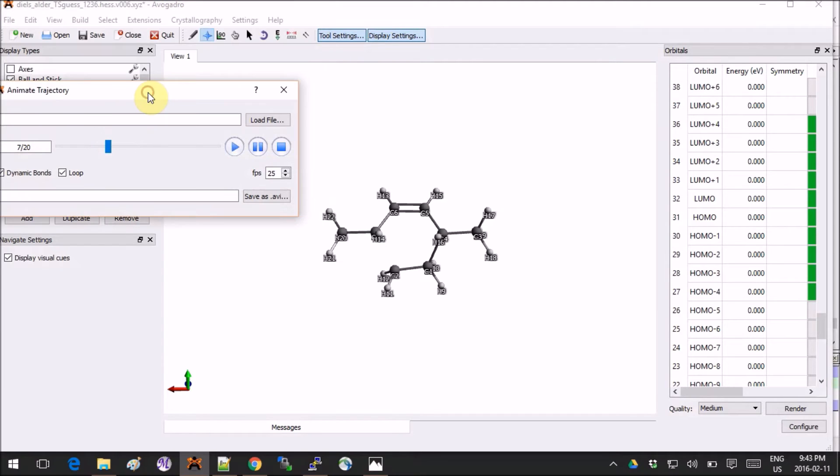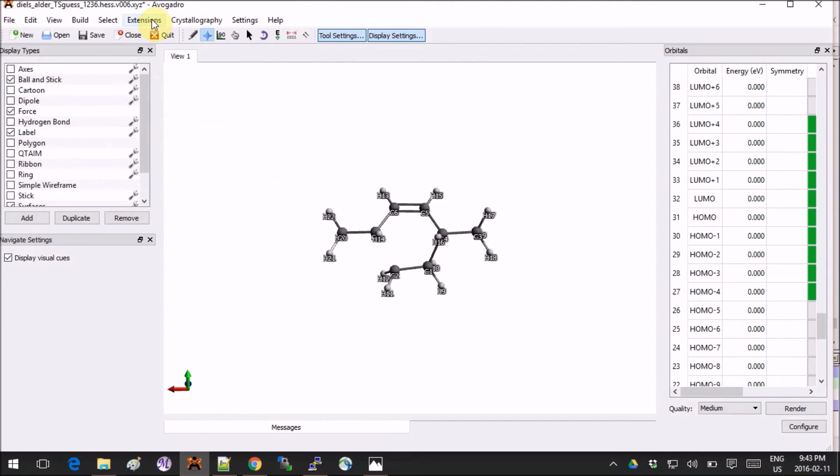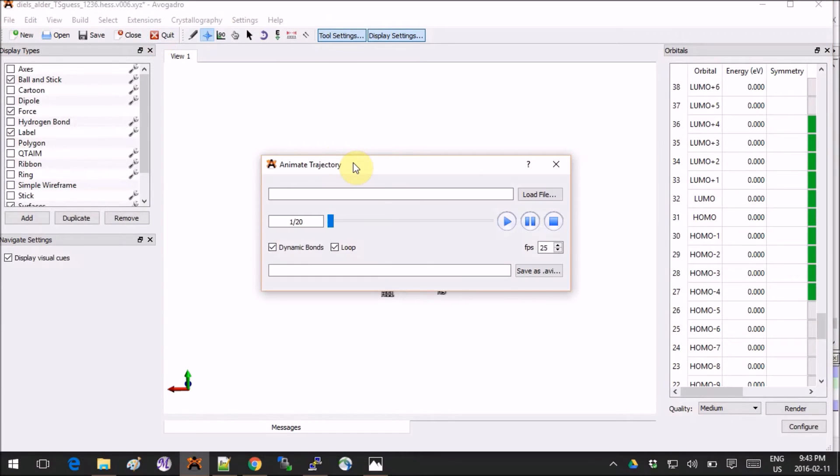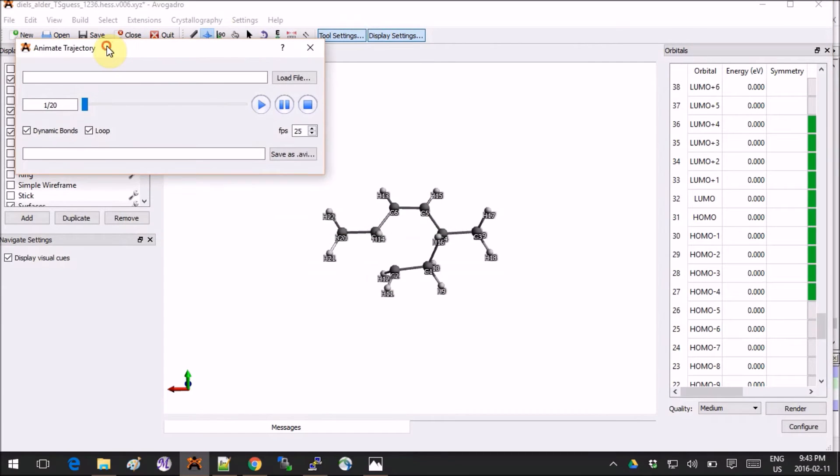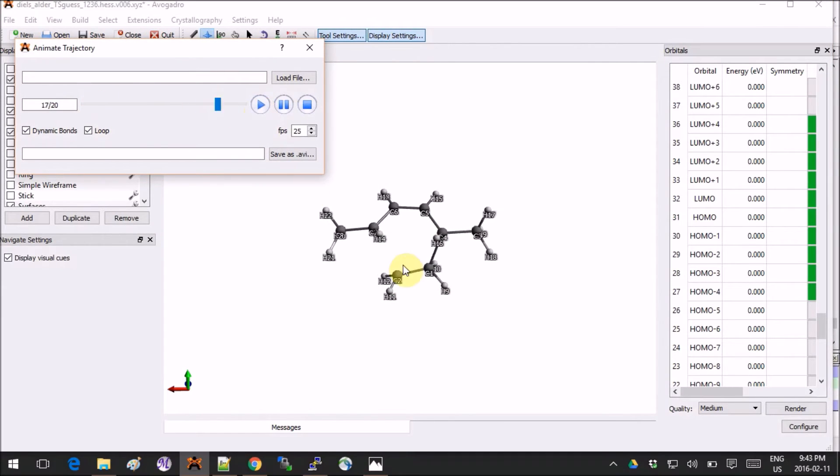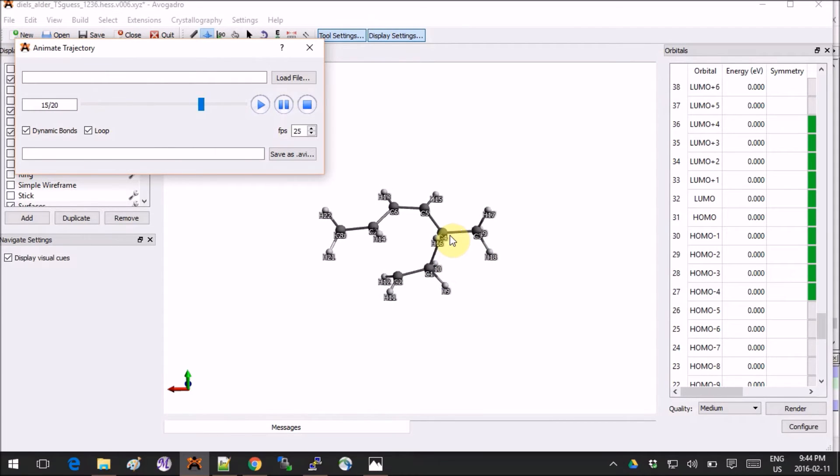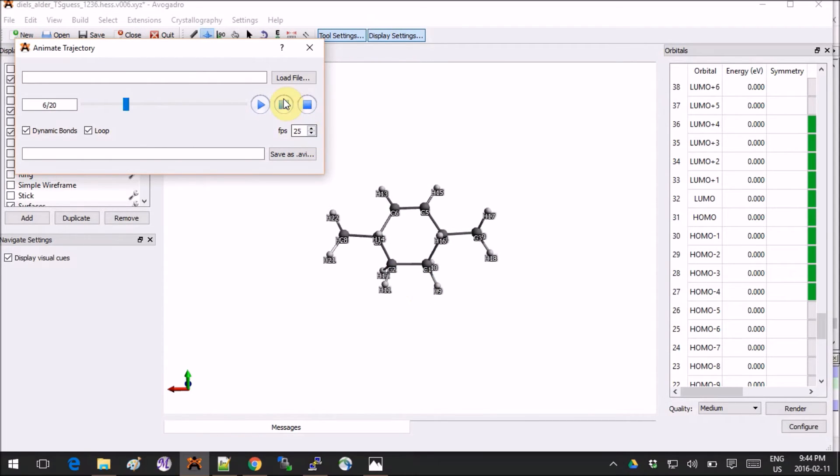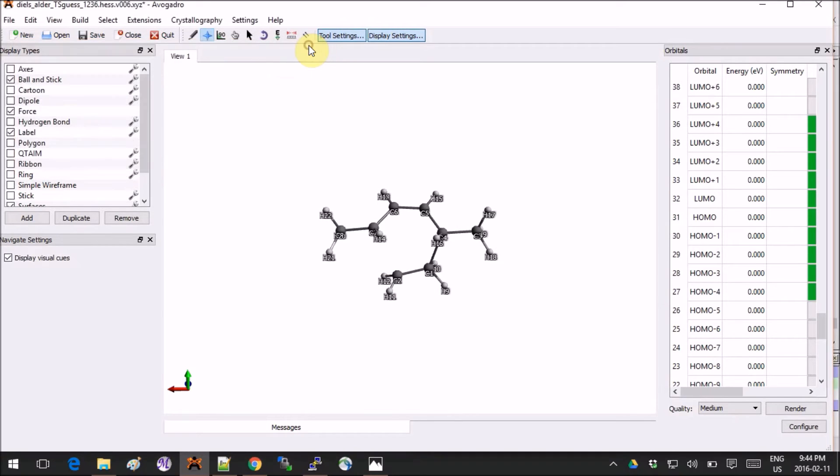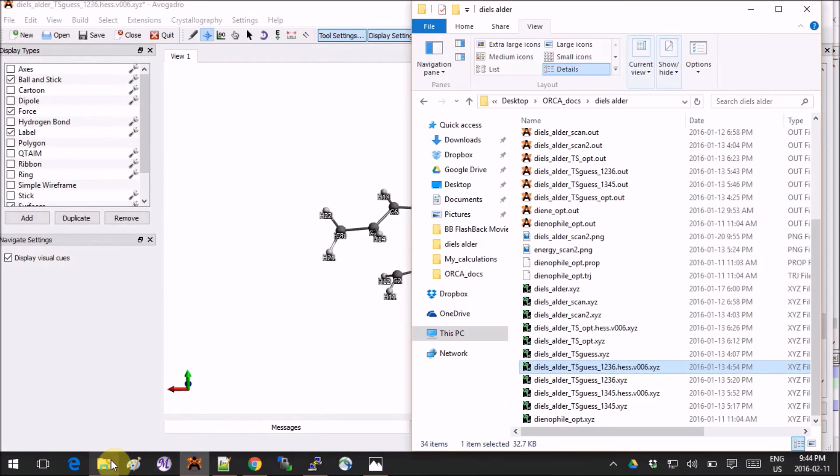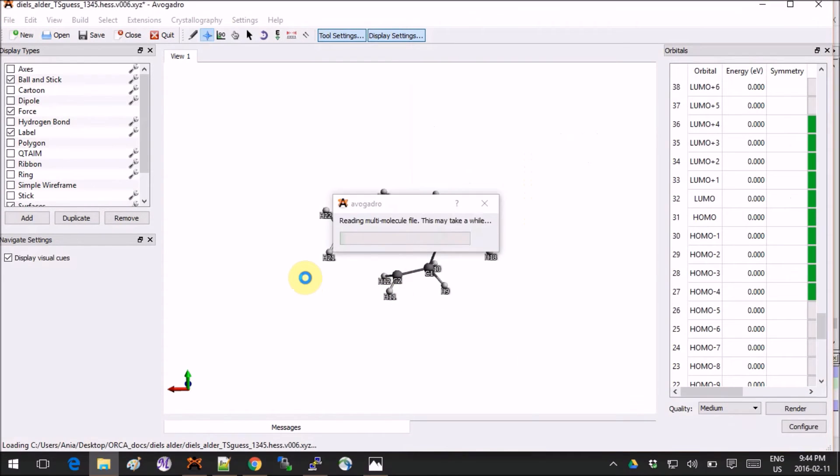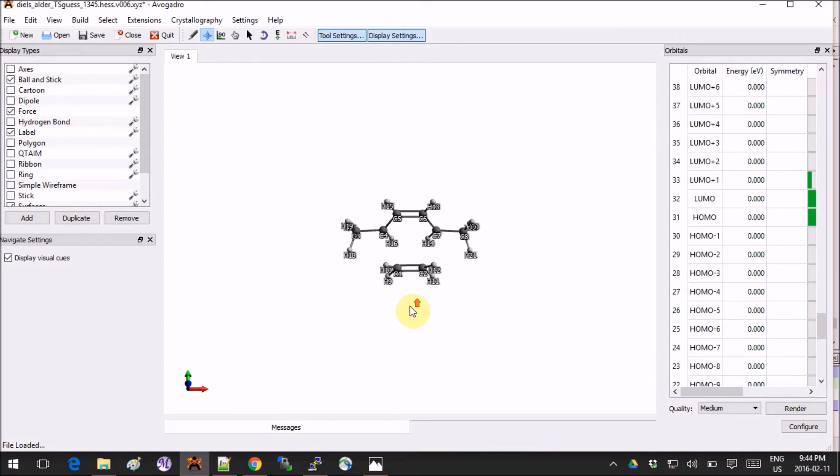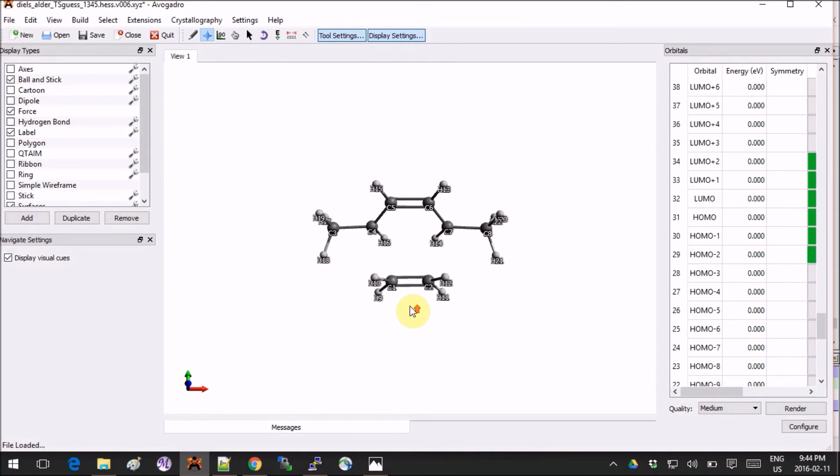I think my computer can't handle that many clicks. All right, so now we see that it's not exactly what I am looking for because this bond is already made and this one is just being made, so it's not exactly what we want. Therefore I will take the previous one as the input for my actual transition state search.